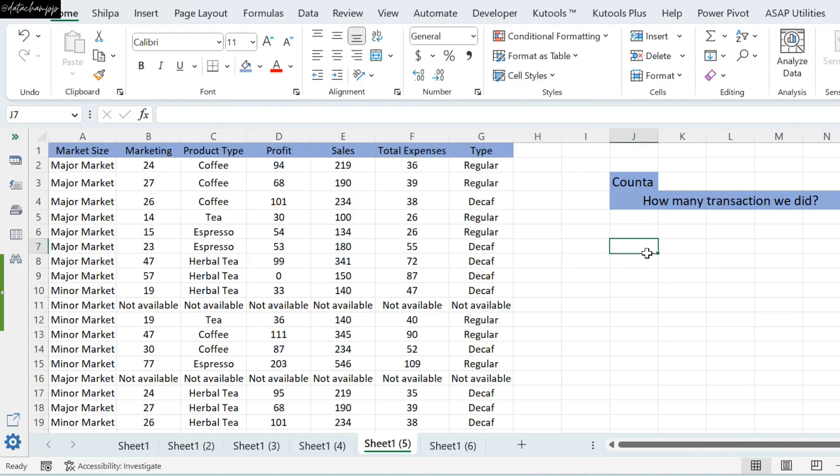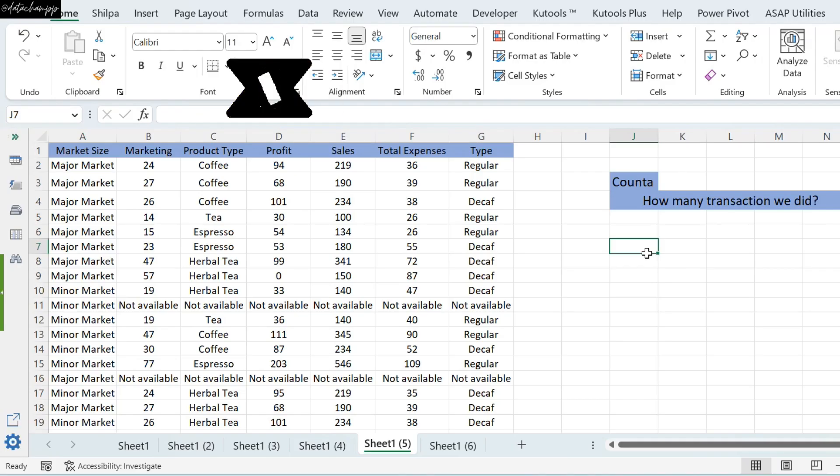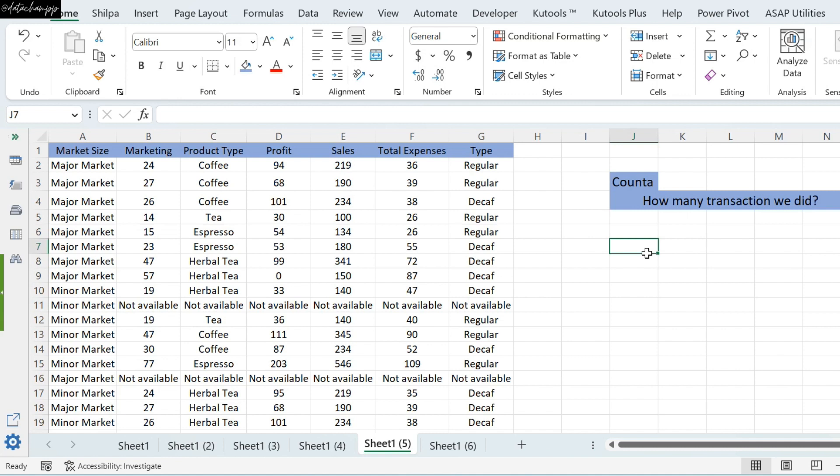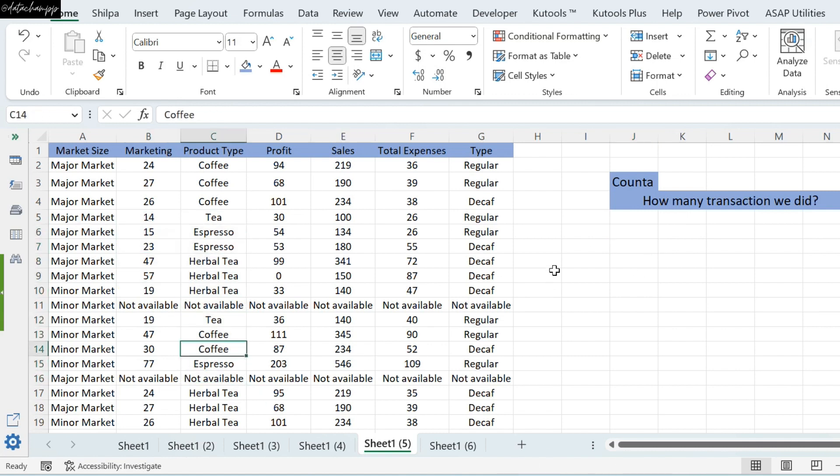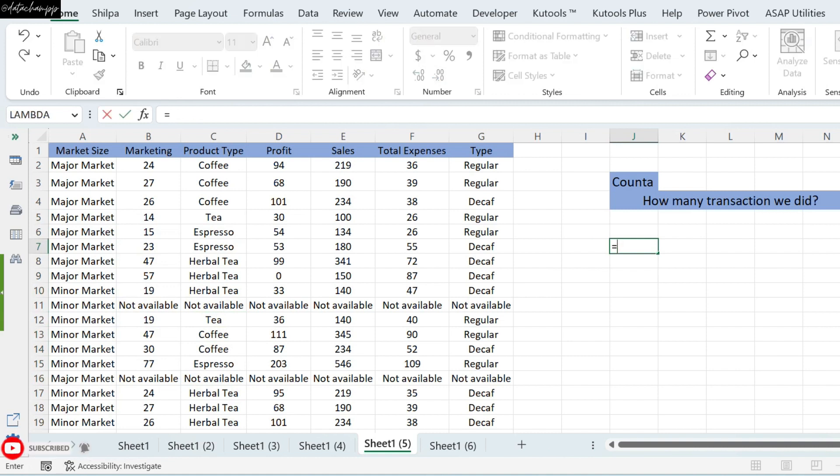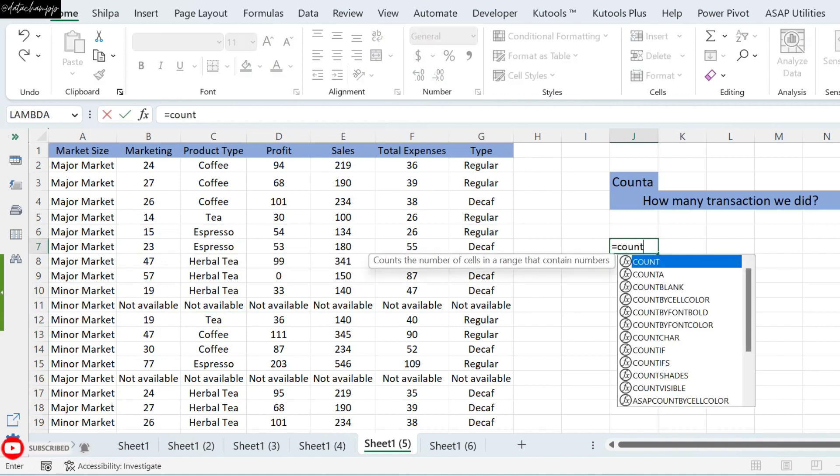Now, the next formula is Counta. What does the Counta function do? We have asked how many transactions we have done. So, you can see that there are texts and numbers in each other. So, in this case, whenever you have to count all the numbers and text, you have to use the Counta function.